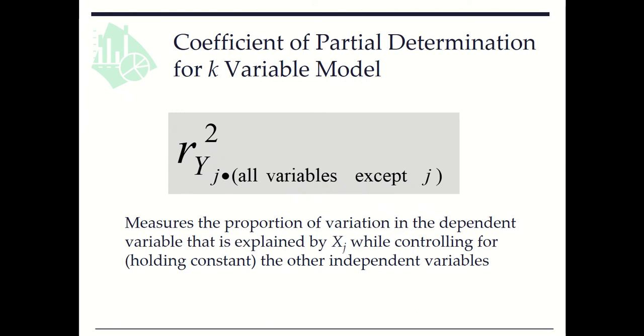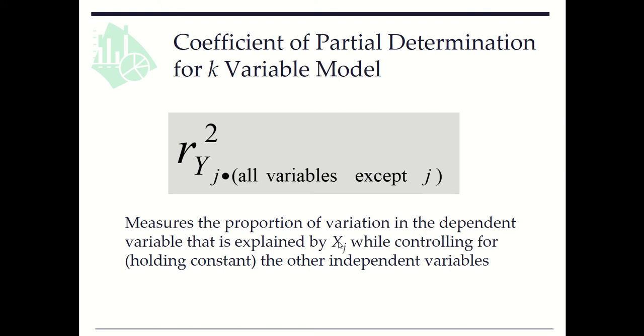In this video clip, we learn coefficient of partial determination in multiple regression. A coefficient of partial determination measures the proportion of variation in the dependent variable that is explained by xj while controlling for or holding constant the other independent variables.